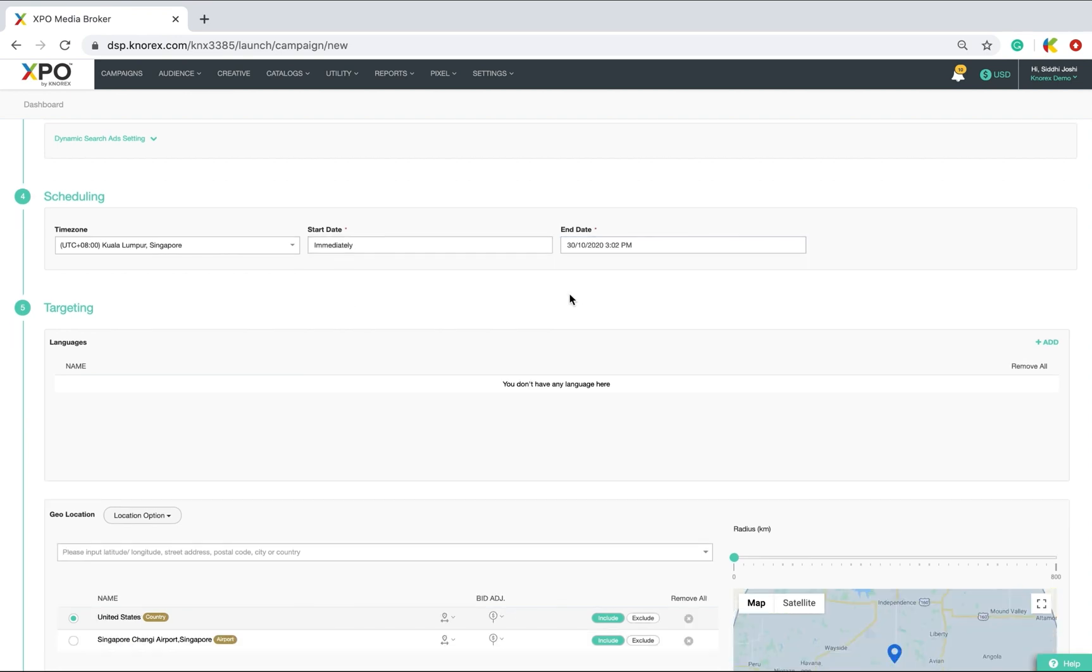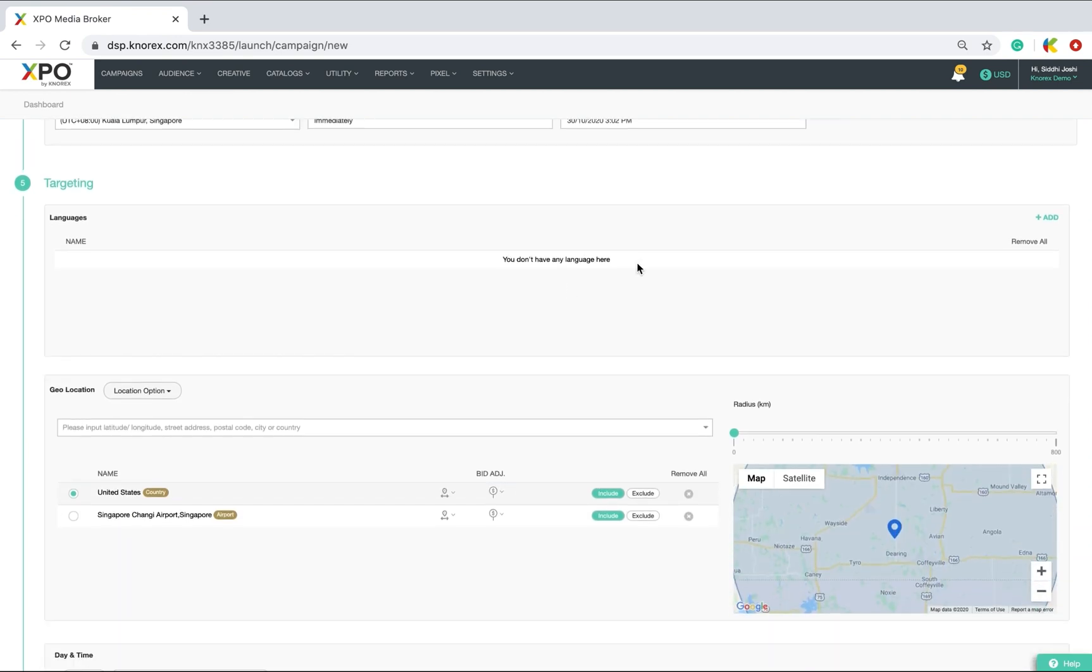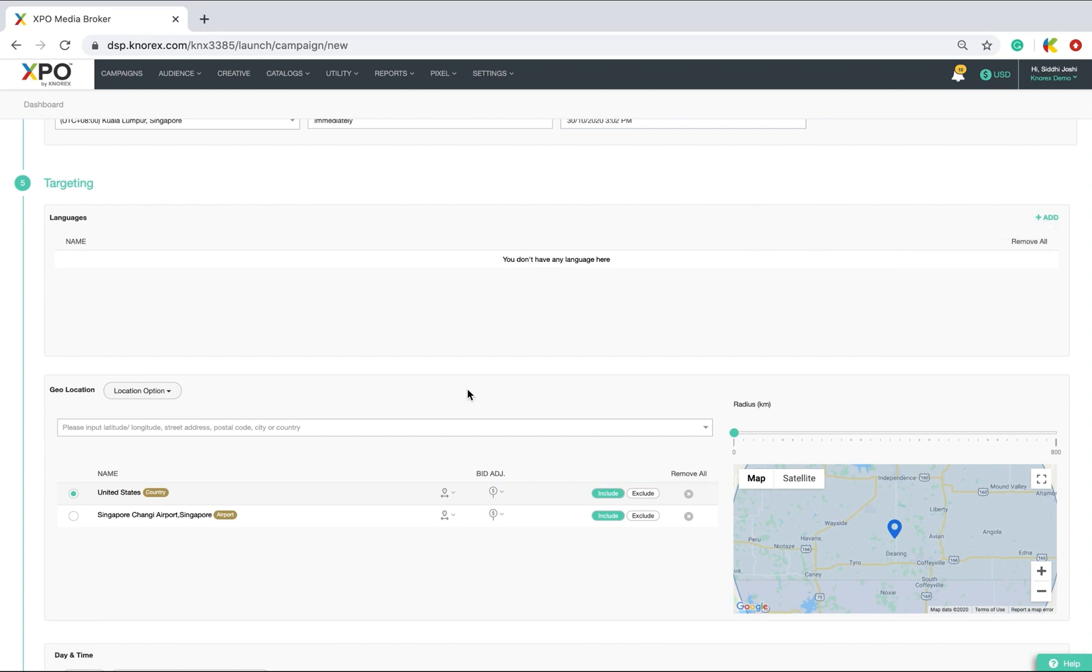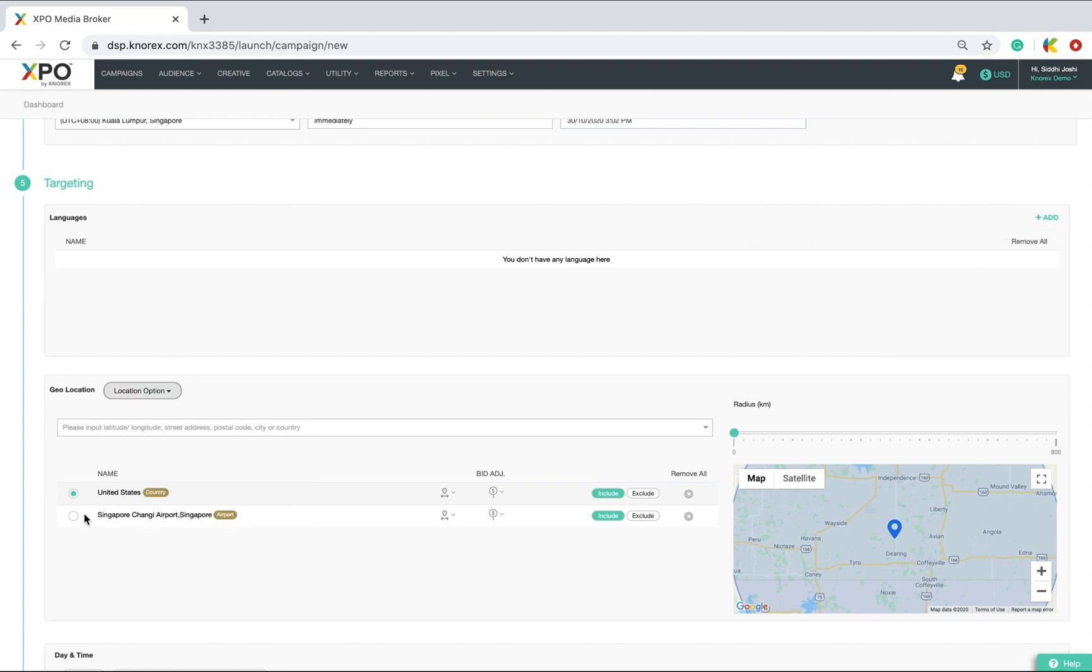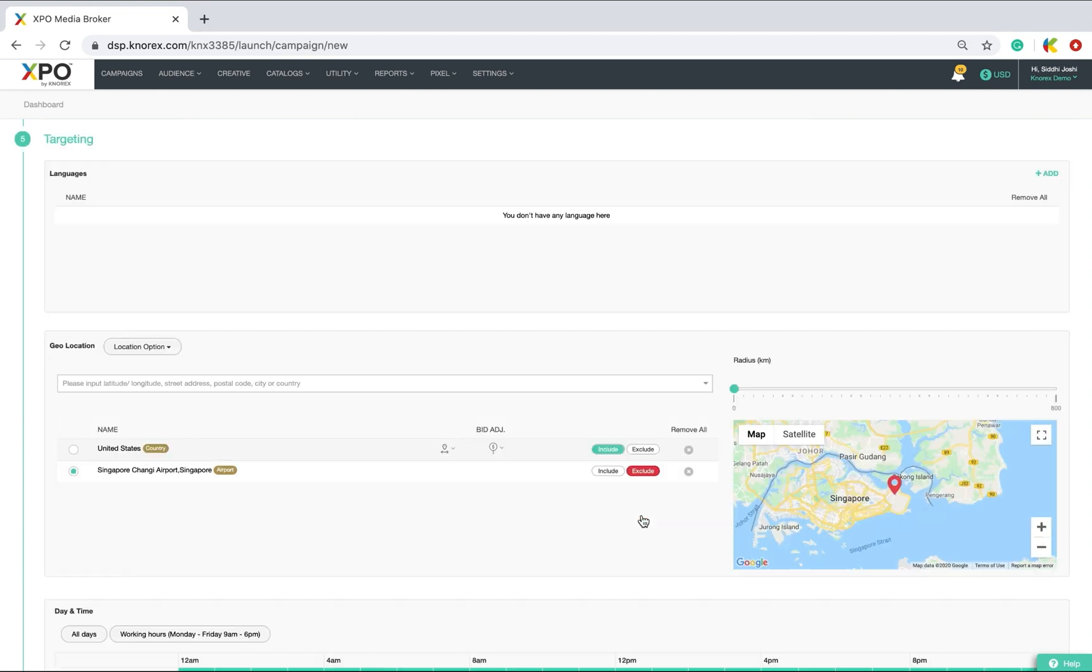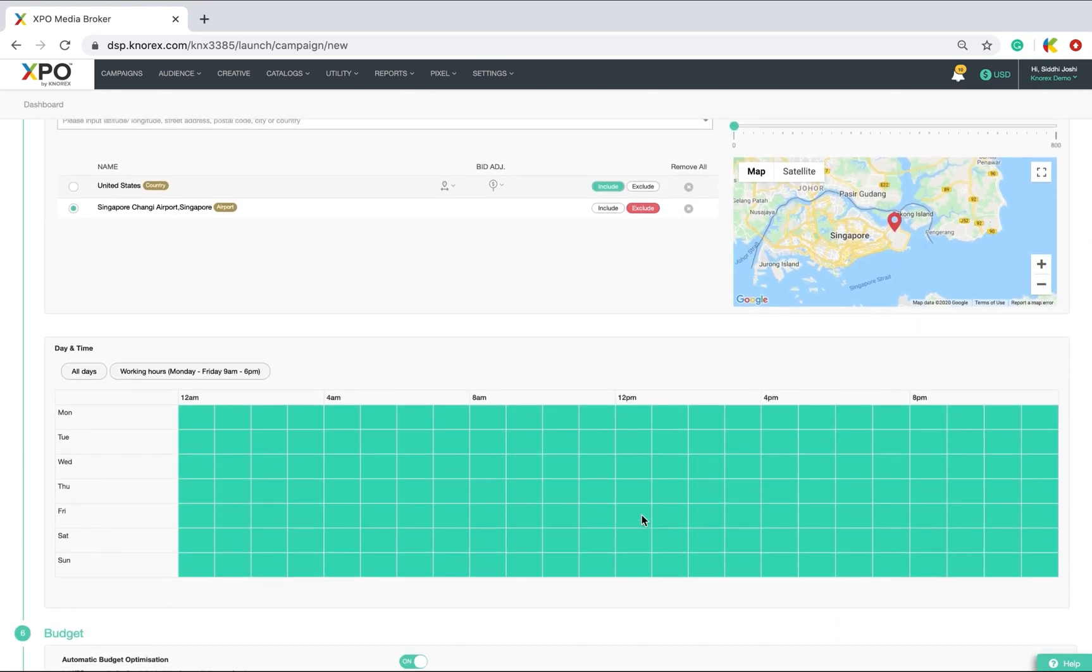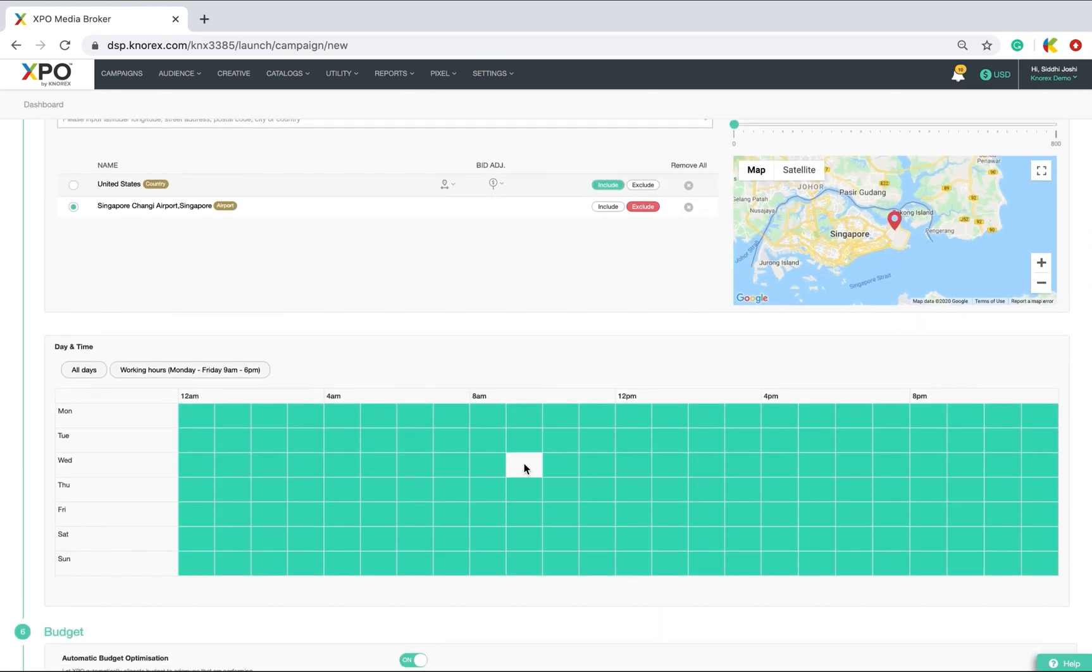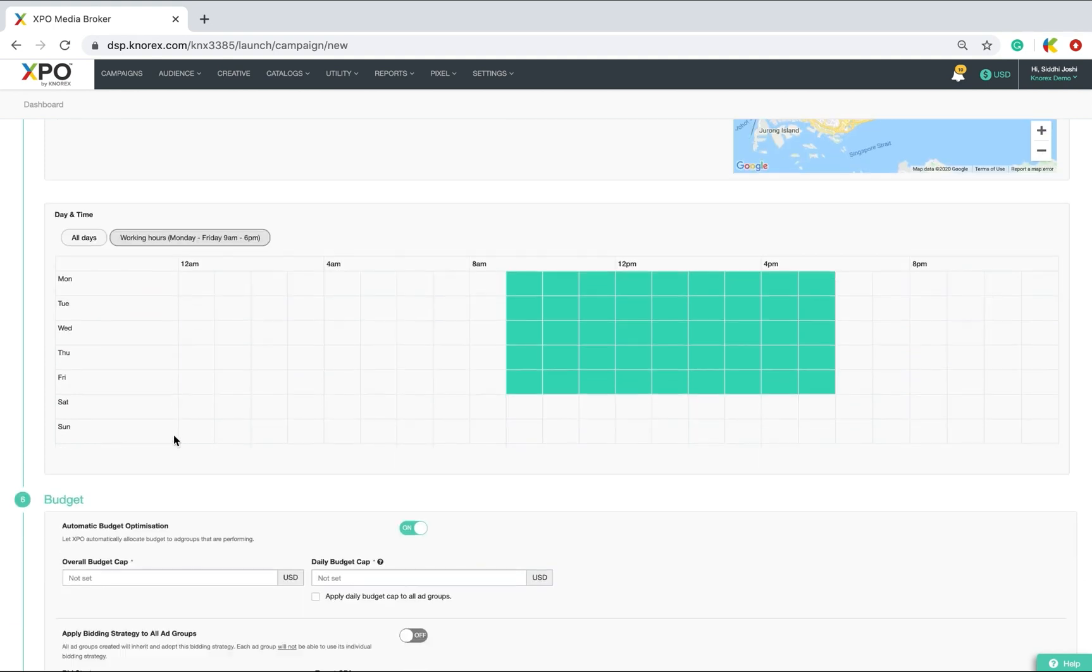Select your targeting options like languages, geolocation where you have the option to include multiple locations and exclude a few too. Also, strategize targeting your ad messages at specific time slots or directly opt for all days or even just working hours.